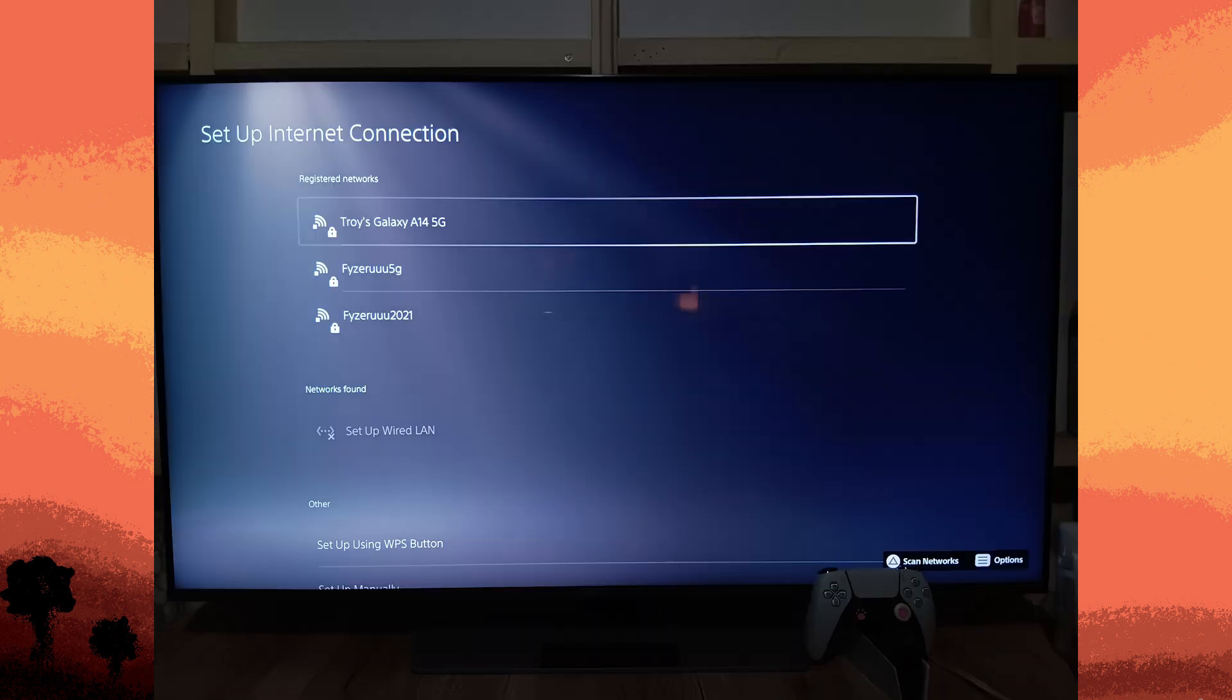Once connected, your PS5 should now be using your mobile hotspot for internet access. Tips for stable connection.